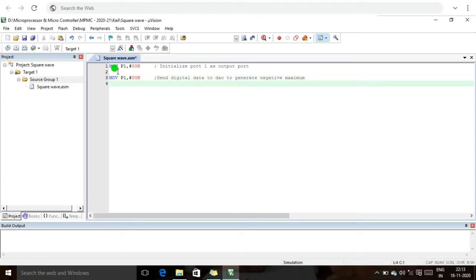Next I am going to call the delay subroutine using ACALL delay. This maintains the output of the DAC at the negative maximum for half the time period.